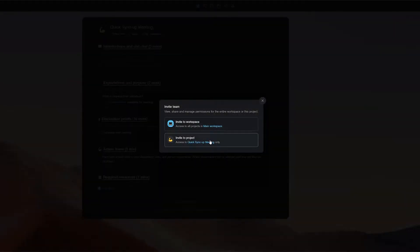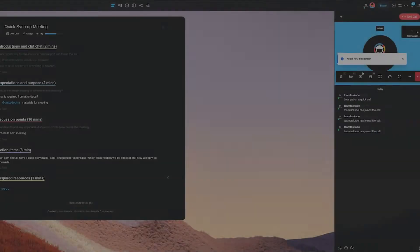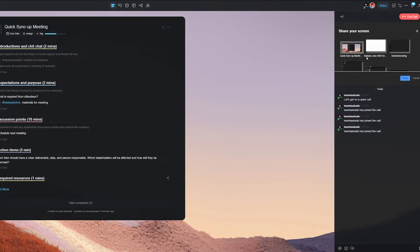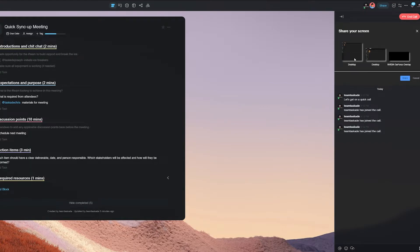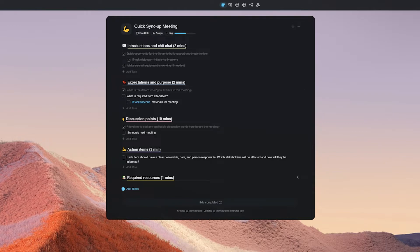Taskade has a lot of communication features and that needs no introduction. The screen sharing feature among them is of particular importance — you can use it to share work done over a weekly conference, give presentations, and so on. Let's demonstrate how to do the same with Taskade in a step-by-step process that is easier for you guys to follow.